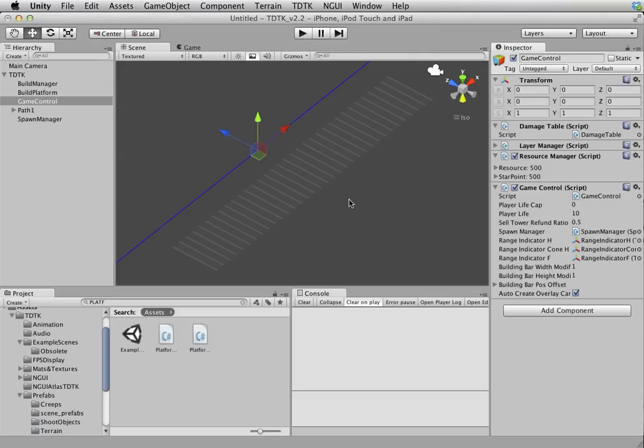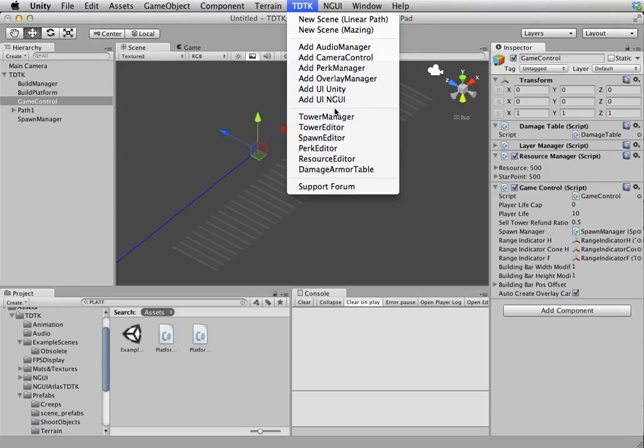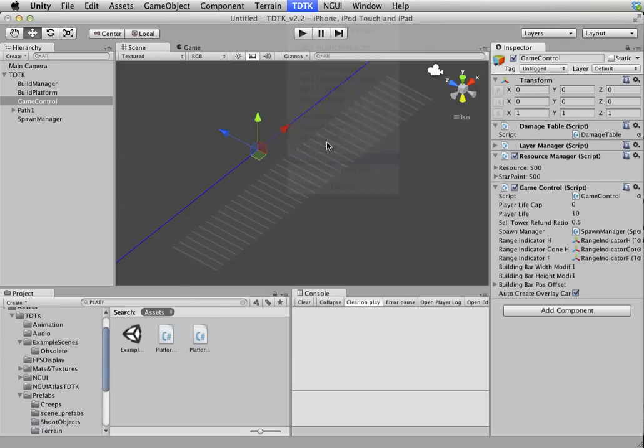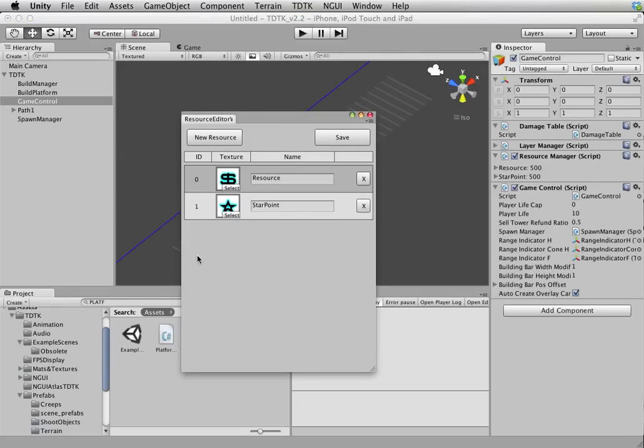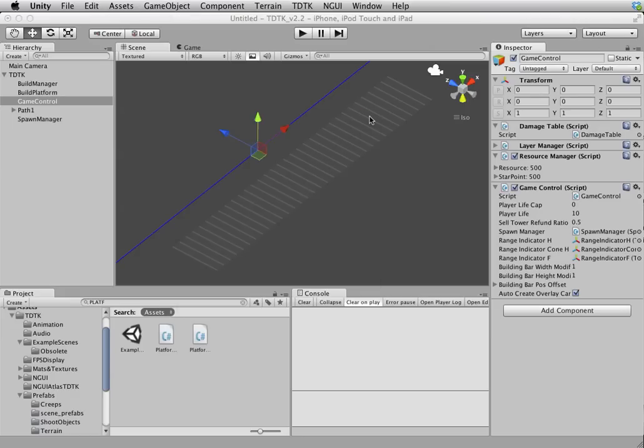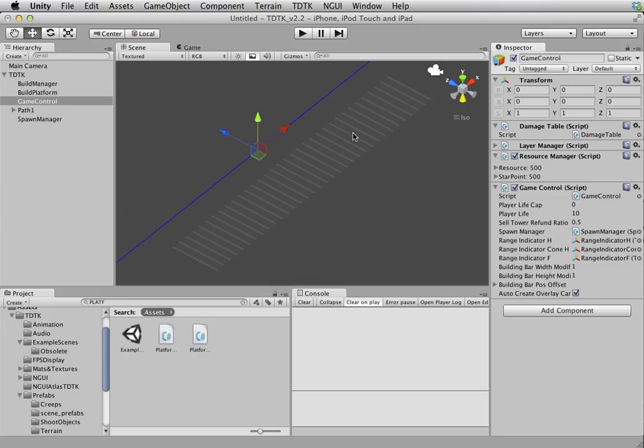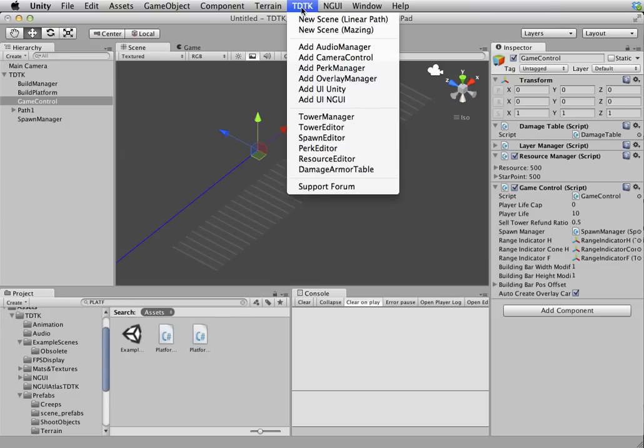If I go to spawn editor again, it's gone. That's it. It's gonna be like that for all the projects. Basically, what you define here is gonna be used throughout the whole project. Let's move on to the next one.